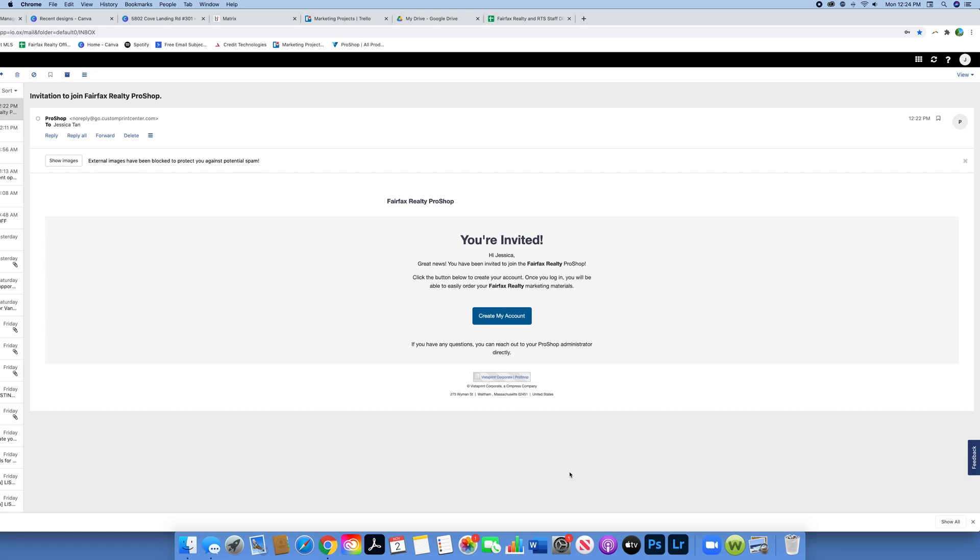You're going to get a page that looks like this to create my account, and it's going to be from Fairfax Realty. It's not going to look exactly like this, but you're going to go ahead and click create my account.